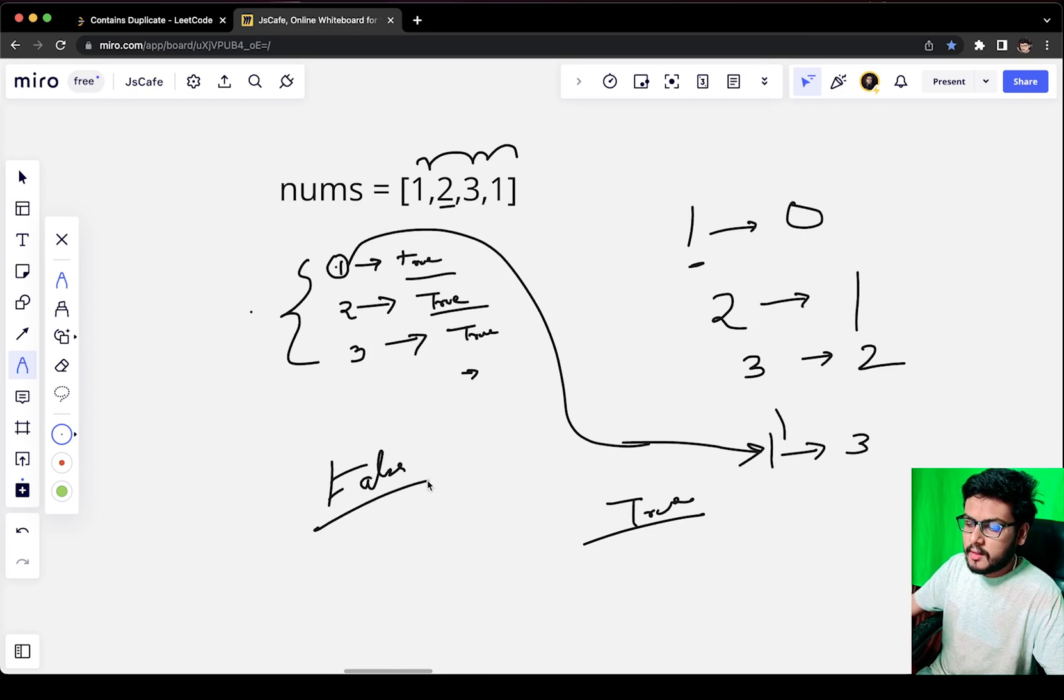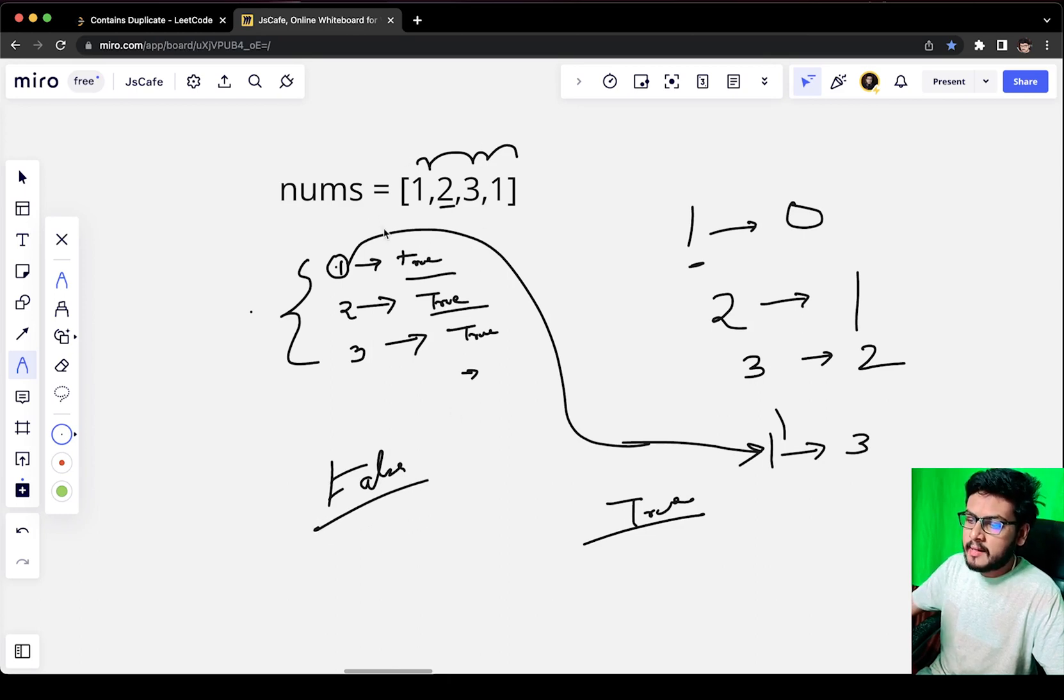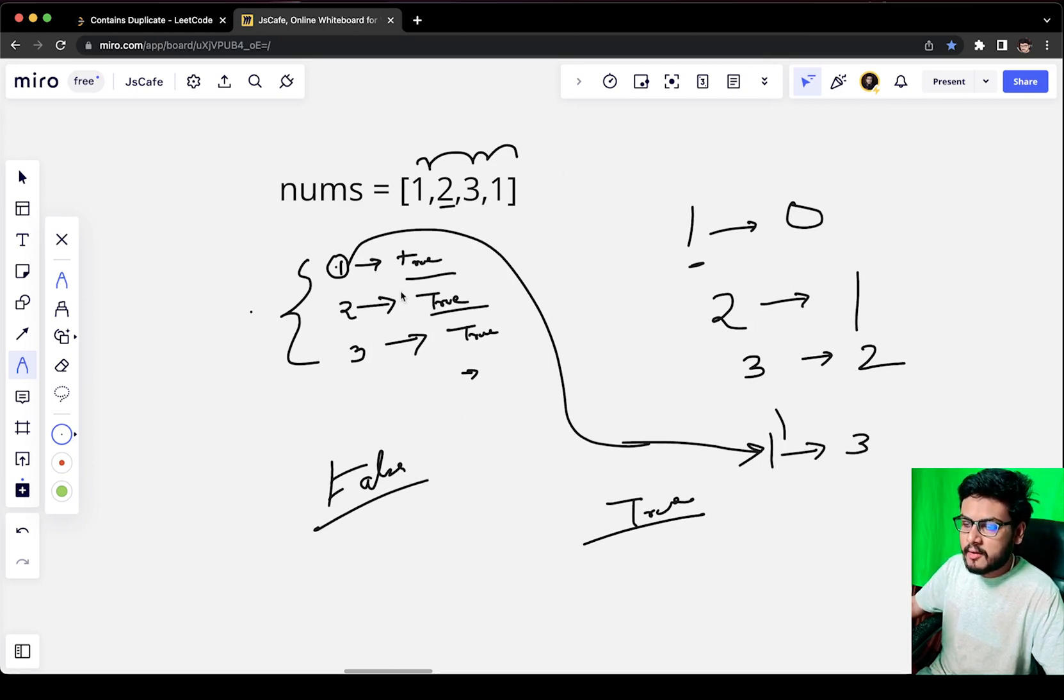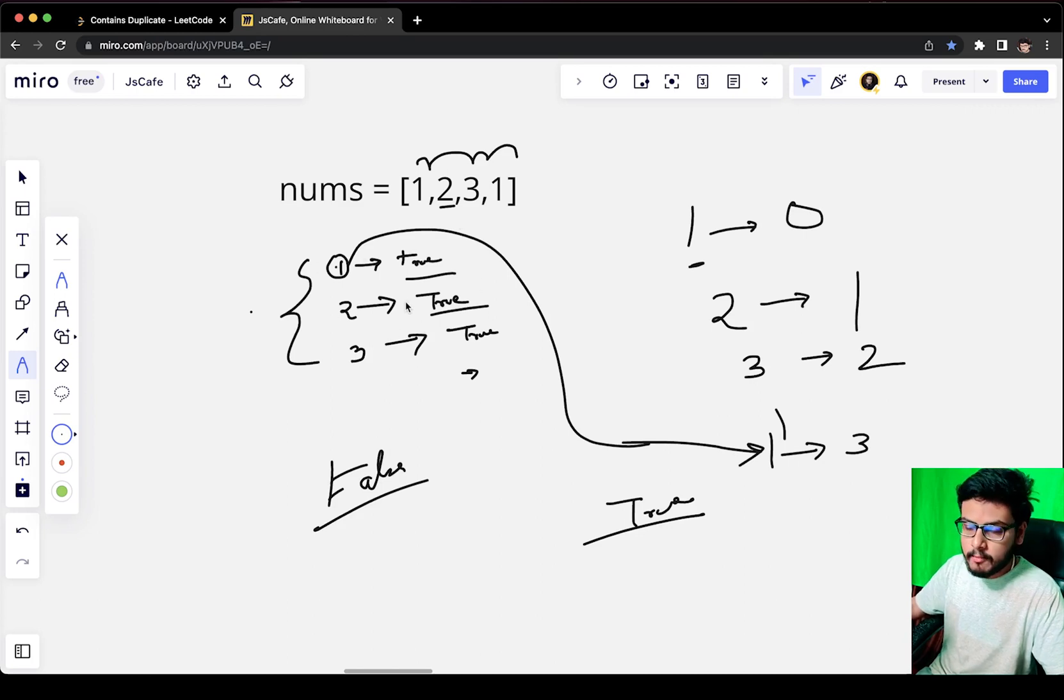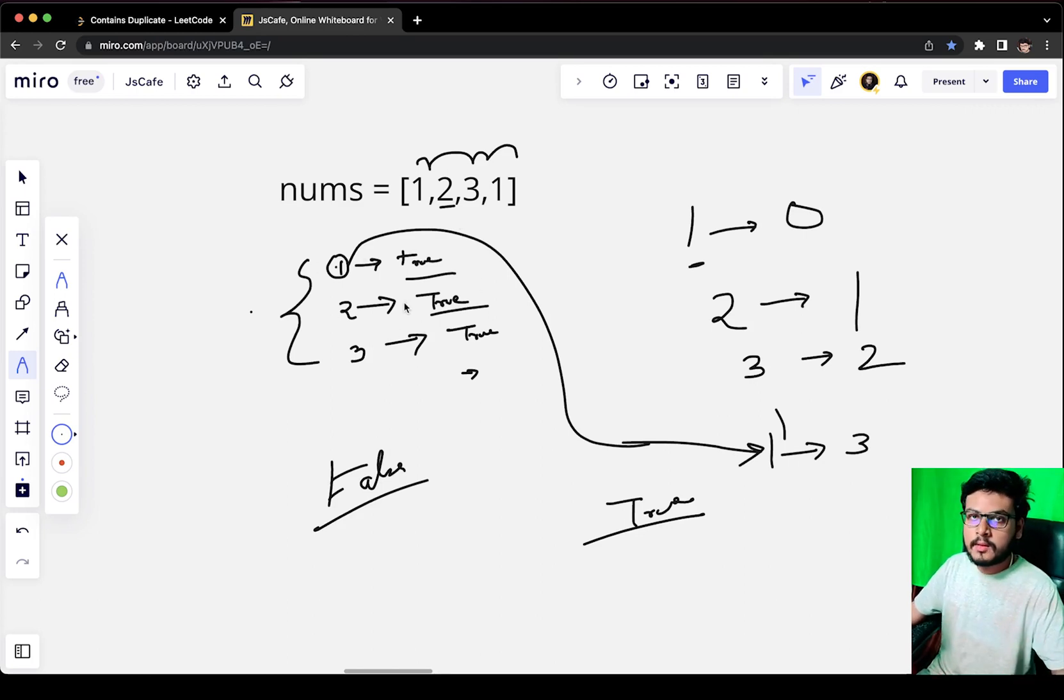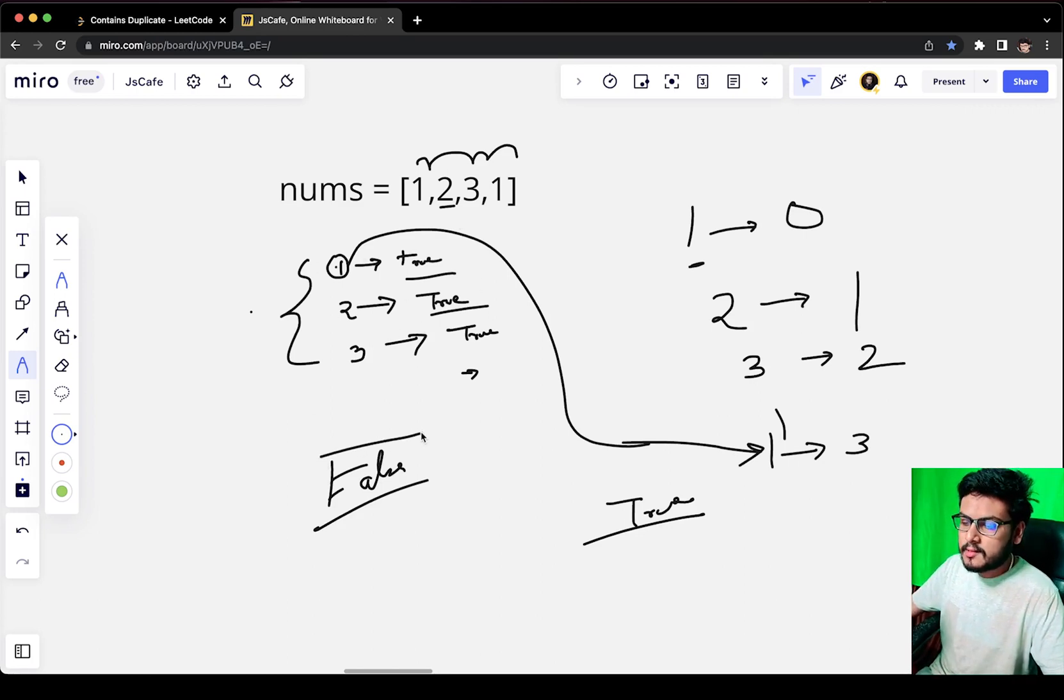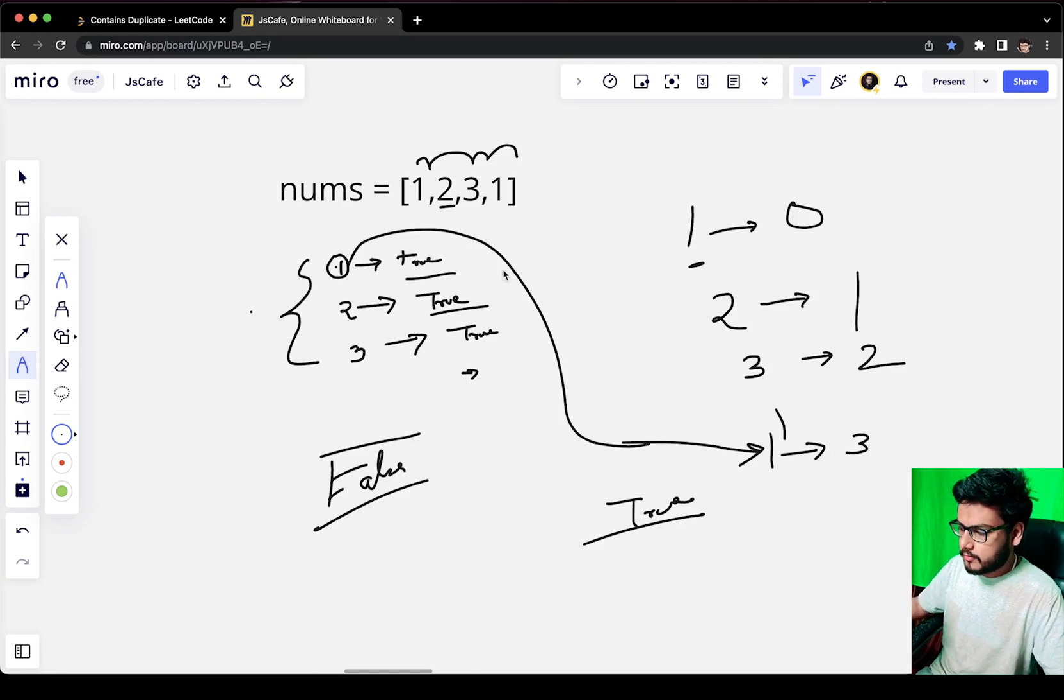If we return false, we return false once we have completed iterating over every element and we have not found anything in the map, which means no duplicate was found. So we have to return false after iterating over it.